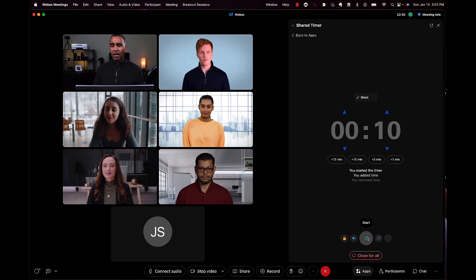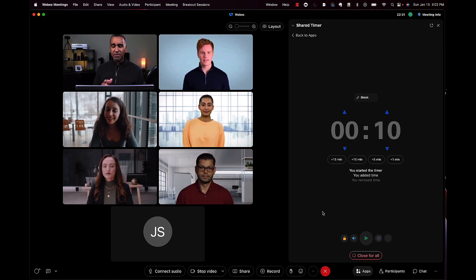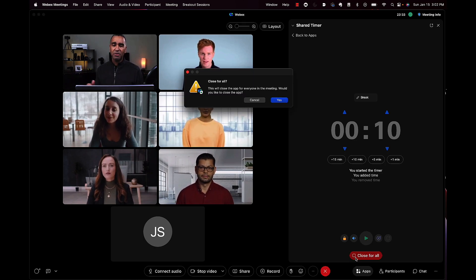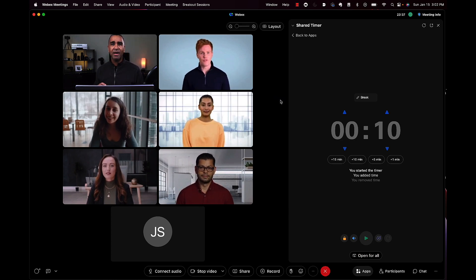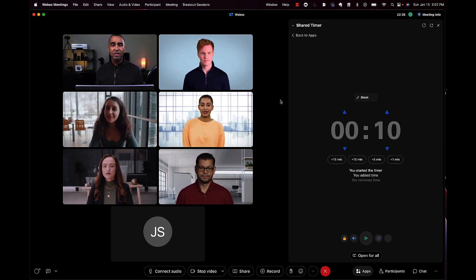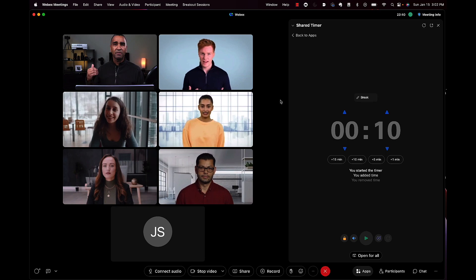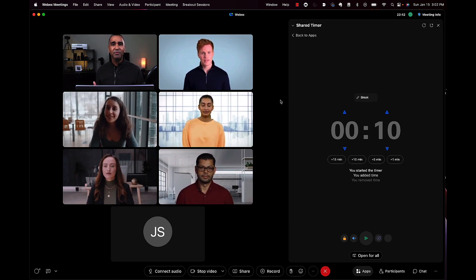It's very simple to close this out and continue with your meeting as you normally would. That's the shared timer app. It's got a lot of applications in terms of keeping people on time for breaks,